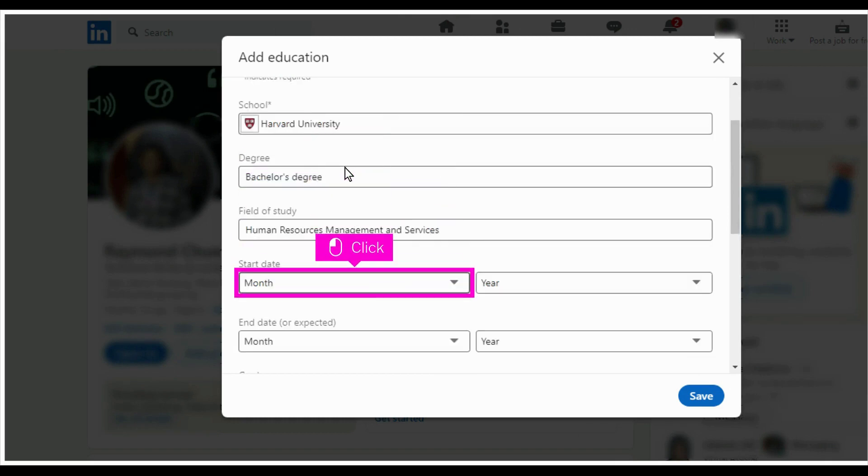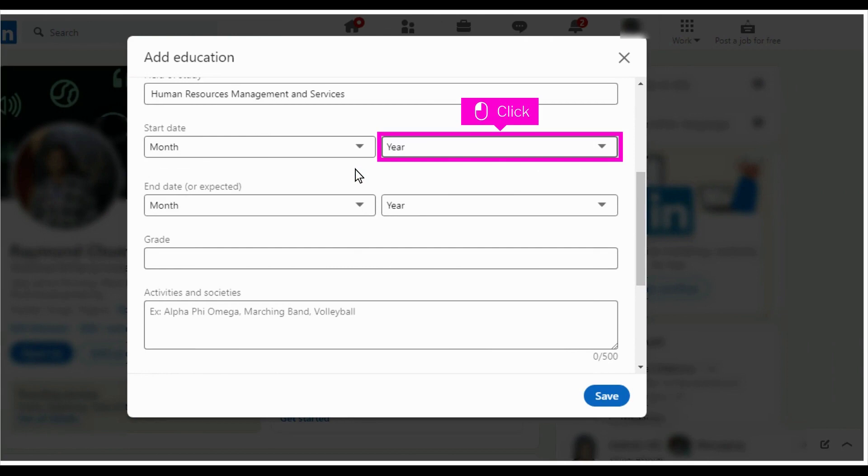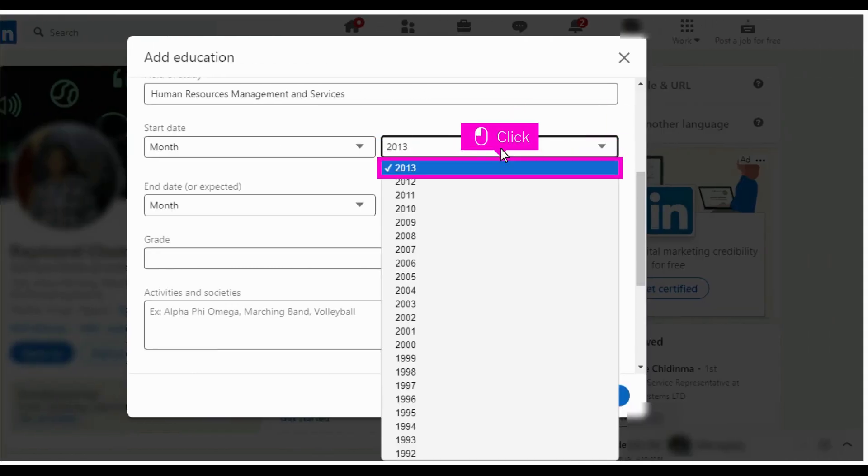Scroll down and click month. Select your start month from the drop-down suggestions. Click year. Select your start year from the drop-down suggestions.